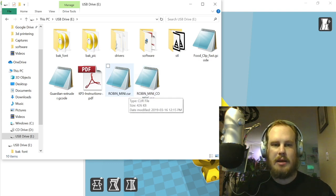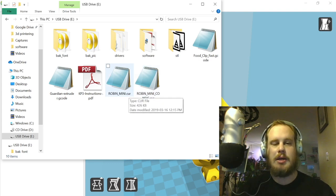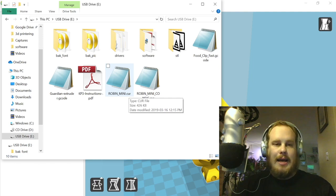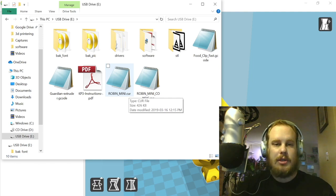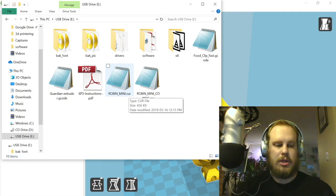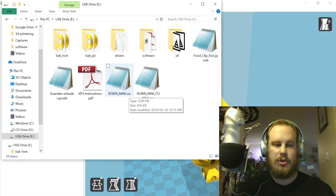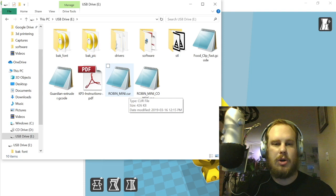They're both .cur files as you can see here, and what that means is it's been compiled and installed on a Kingroon printer either fully or partially.